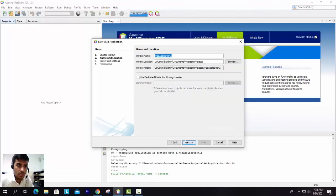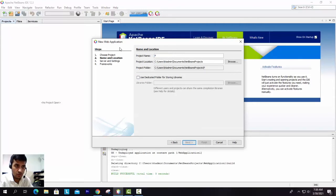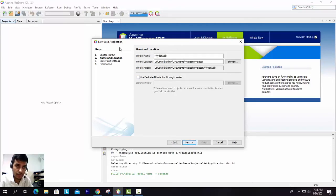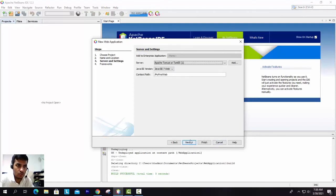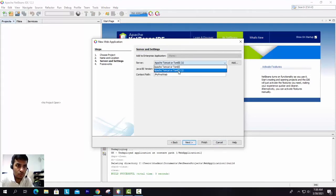Let's proceed. Then here, give the web application name. So, "MyFirstWeb" - this is just any name you can give whatever you want. Then let's go to the next.